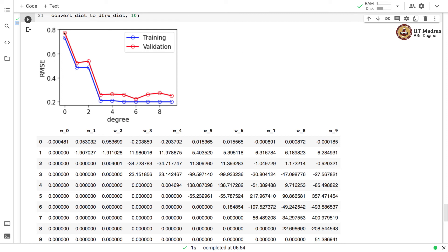If we examine the error curves, we can see that at degree 6, both training and validation errors are the lowest among the different models. So the degree 6 polynomial regression model seems to be the model we would like to select for further usage. This gives an idea of how to fix the overfitting problem and how to perform model selection from a bunch of candidate models.